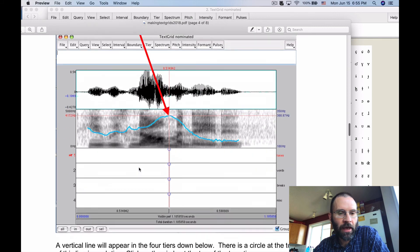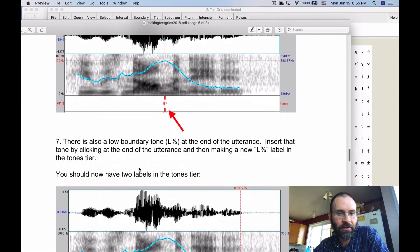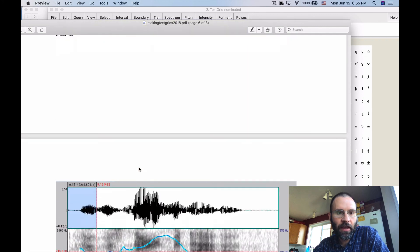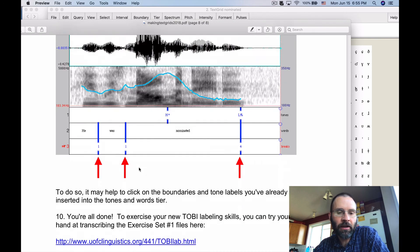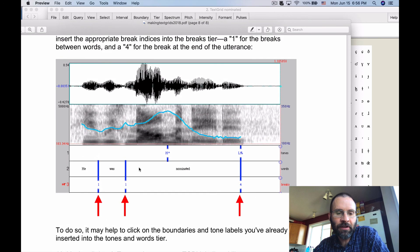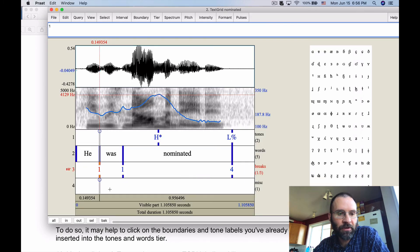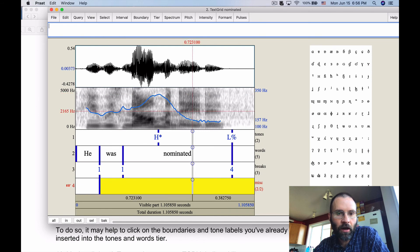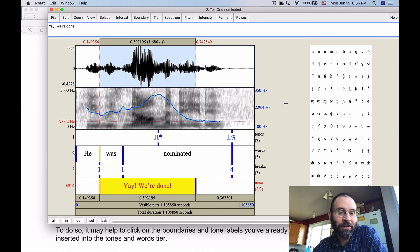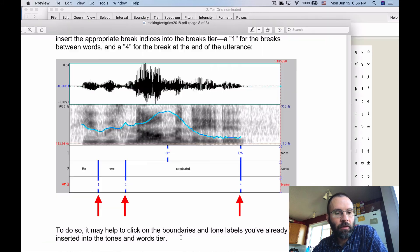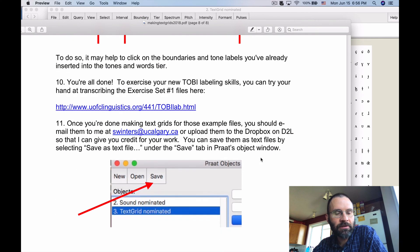The handout walks through the tones tier in steps six and seven, and the break indices in step nine, along the lines I just demonstrated. Finally, if you want, you can add notes to the miscellaneous tier — for example any observations you want to share with me when you send in your transcriptions. For our purposes you can keep it simple.